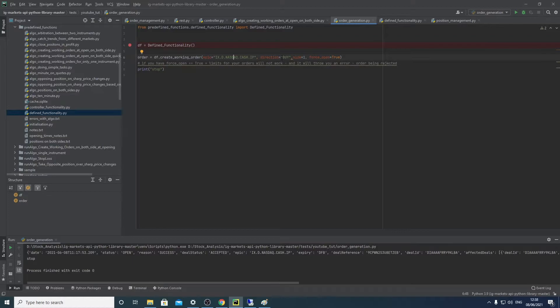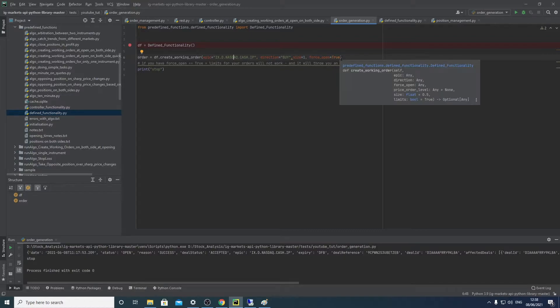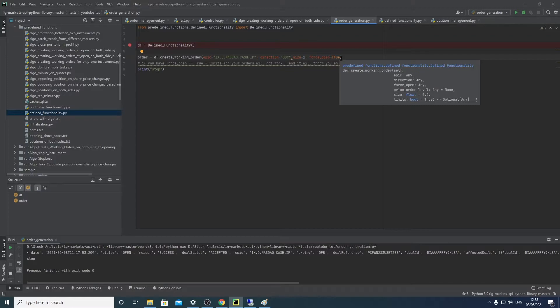We then instantiate that onto an object of df. We then say df, get this function with this epic code, df with the direction of a buy, with the size of one, and false open equals false. False open means that you can place two orders in the opposing direction on one instrument. So for example, if you want to make a buy order and a sell order both in the same instrument for some reason, by setting it true it allows you to do that.